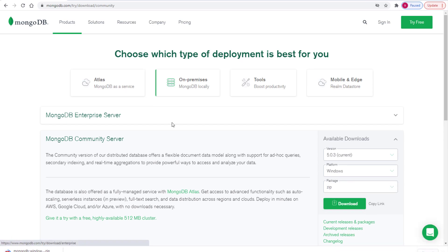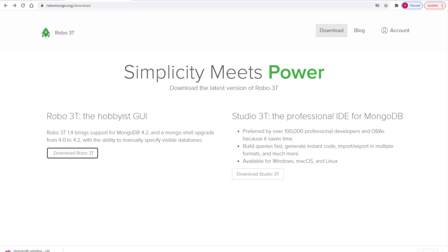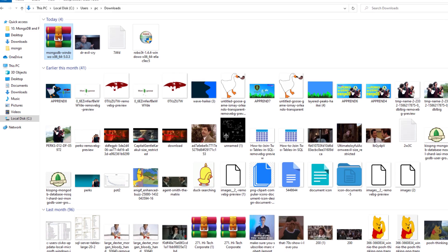But there's also another program that I want you to download, and it is called Robo3T. Robo3T is nothing more than a graphical user interface that allows us to visually see what's going on inside of the database, rather than typing commands into the command line. And it makes learning MongoDB a whole lot easier.